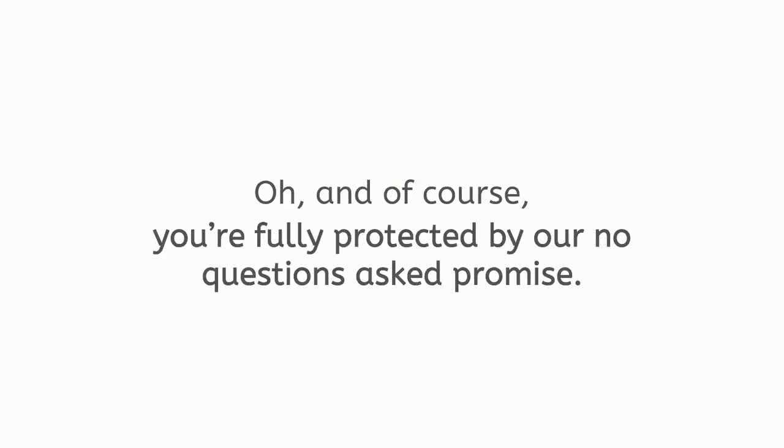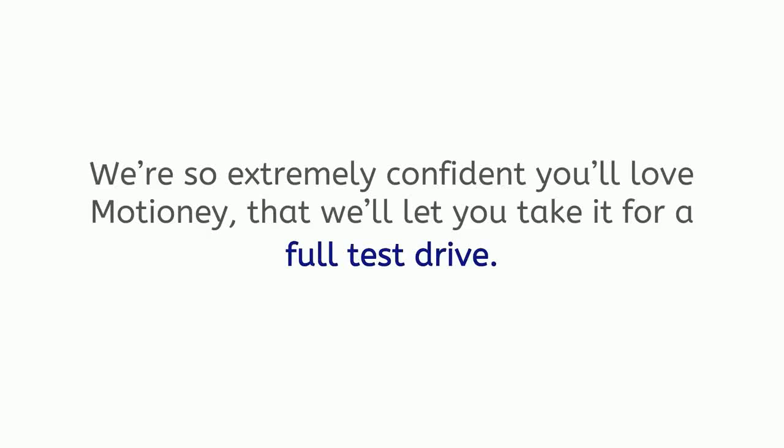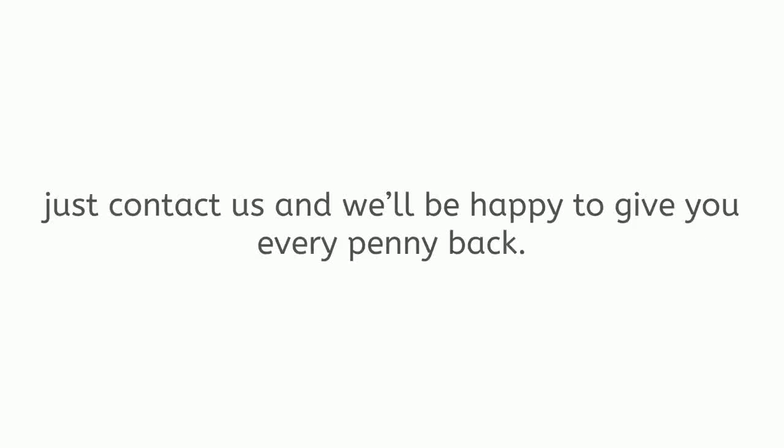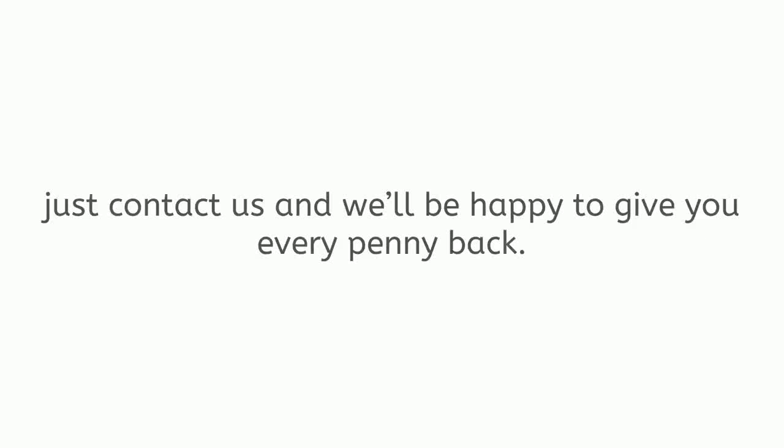Oh, and of course, you're fully protected by our no questions asked promise. We're so extremely confident you'll love Motione that we'll let you take it for a full test drive. And if you're not fully satisfied for whatever reason, just contact us and we'll be happy to give you every penny back. But we already know you're going to absolutely love Motione.